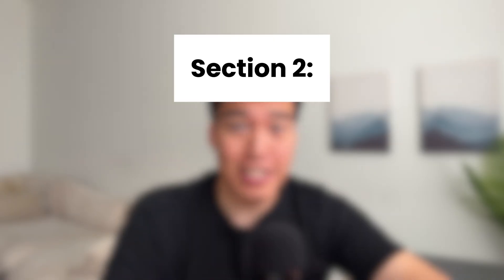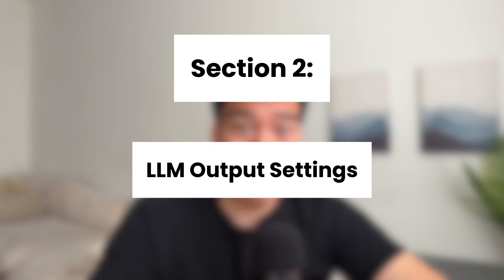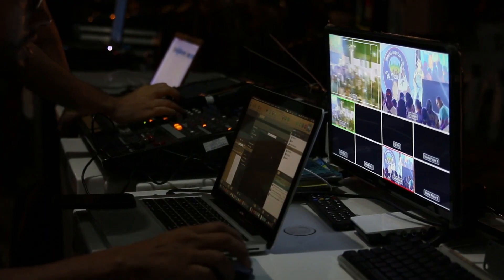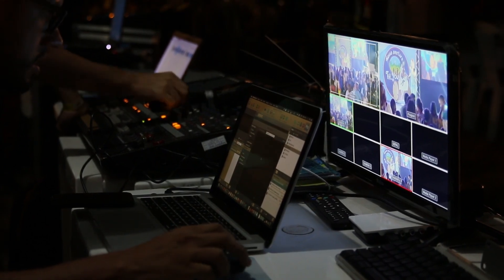Now let's go over everything regarding LLM output settings. When you access AI models through an API, you can adjust output settings yourself. But when you're using something like ChatGPT online, these options are already set for you behind the scenes, so you can't actually change these. Everything in this section specifically will be using LLMs through an API rather than just a chatbot.